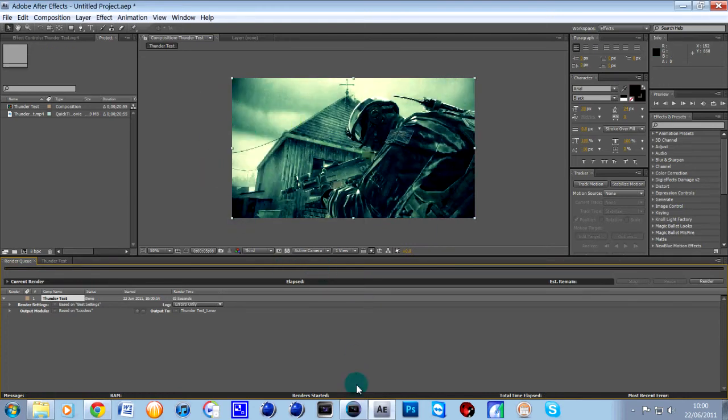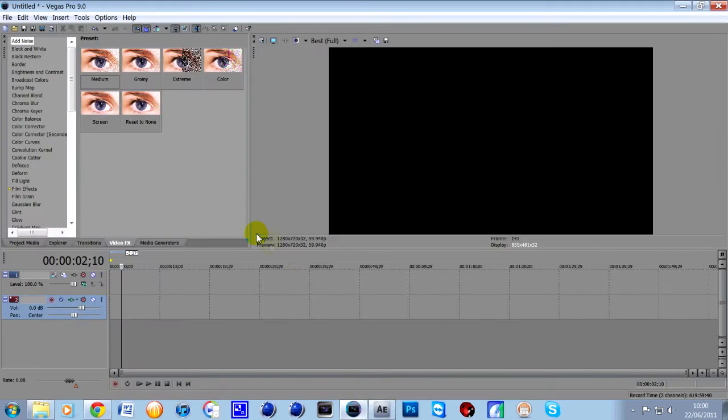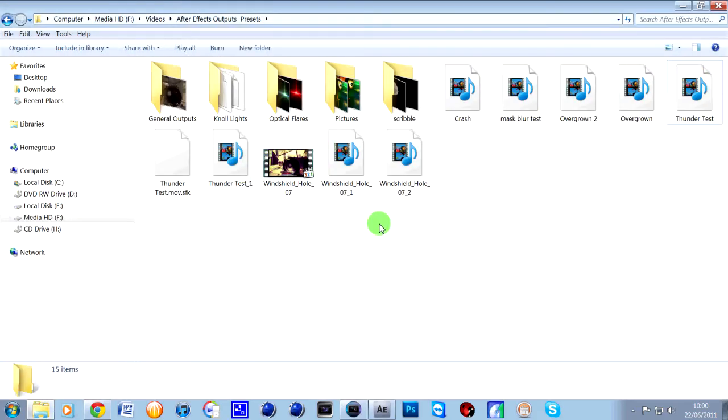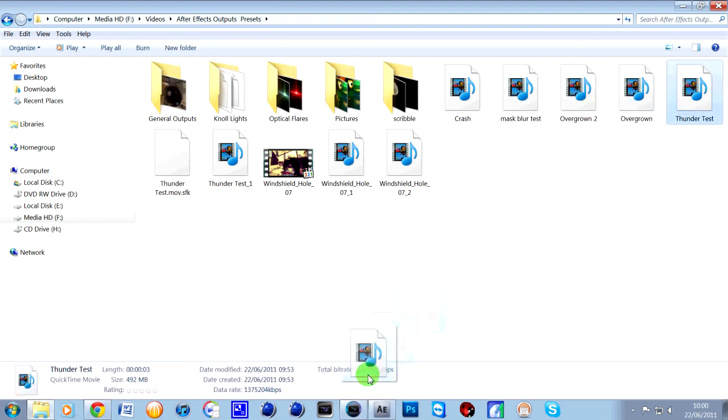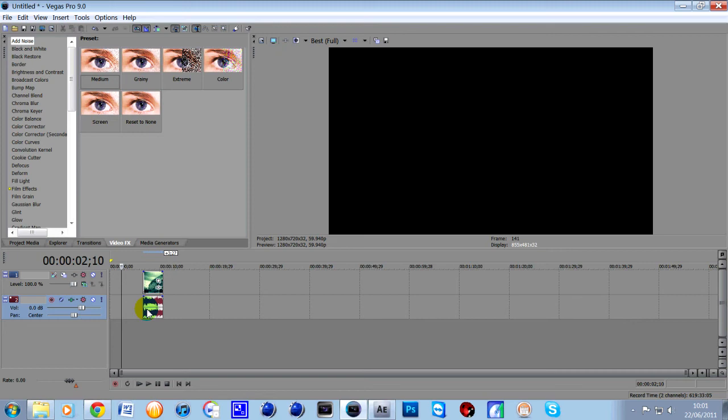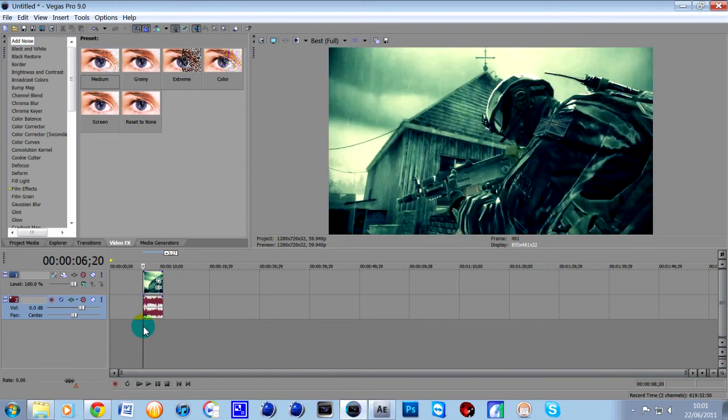then all you need to do now, say you put it back into your montage, is simply go to where you had that, where you've just saved that file, thunder test, drag it into Sony Vegas and there you go, it's got the audio in it, so just give it a quick sample.